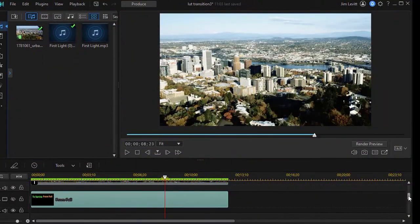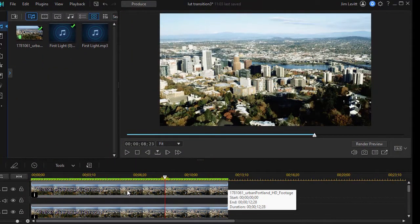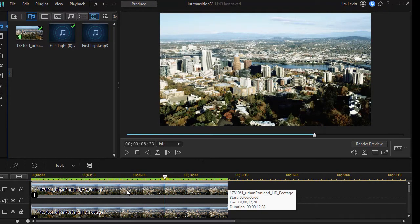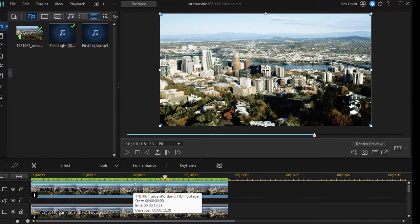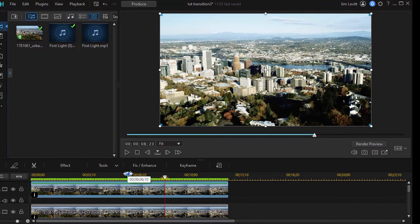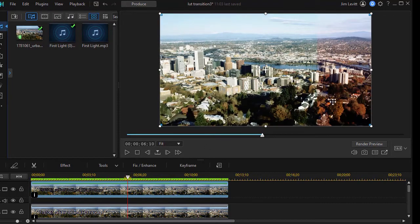What we've done so far is we've taken the same video clip and applied it in track one and track two. On track one we applied an autumn kind of LUT. If I move the playhead you'll see the difference of brownish colors.